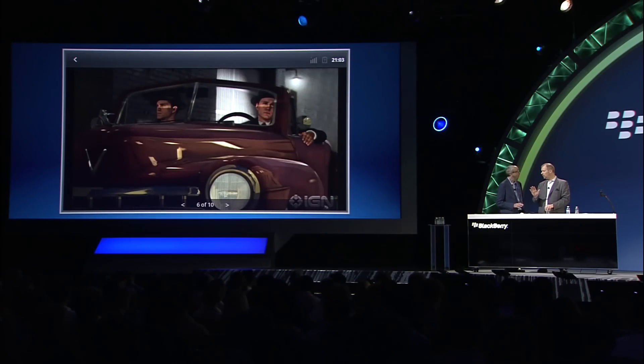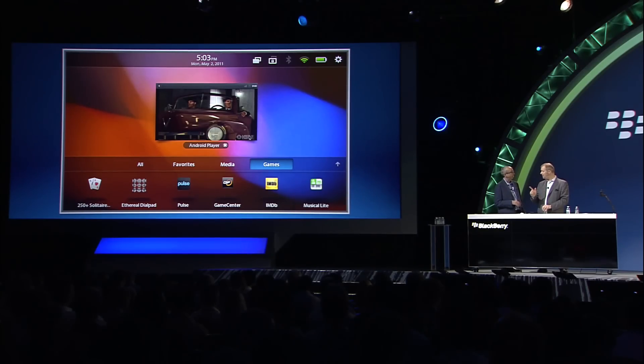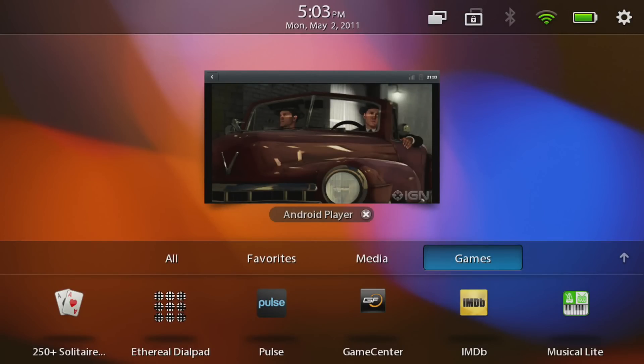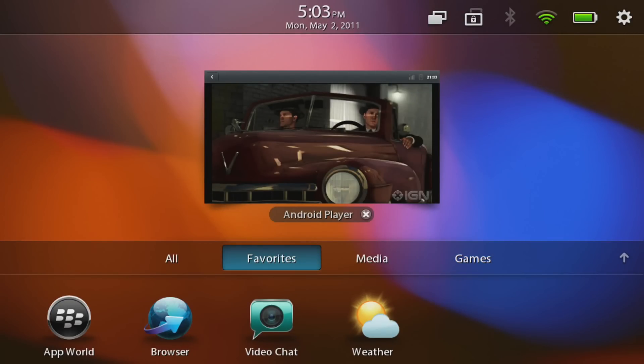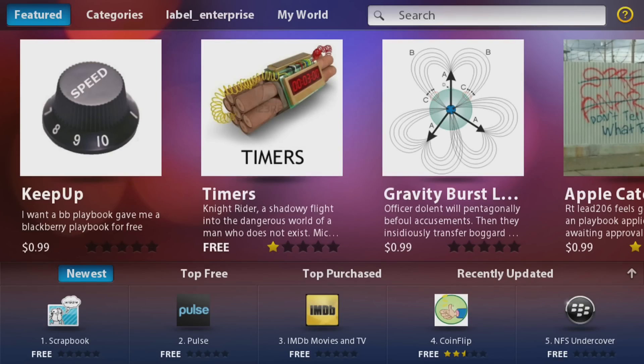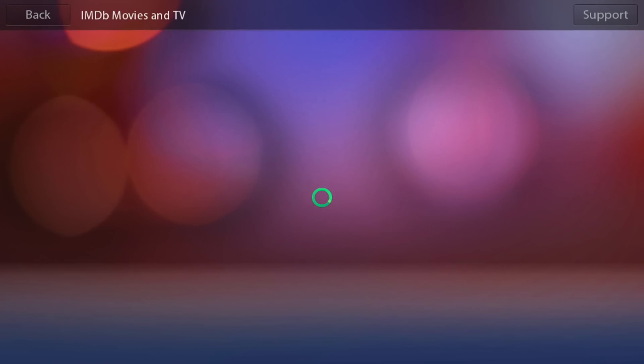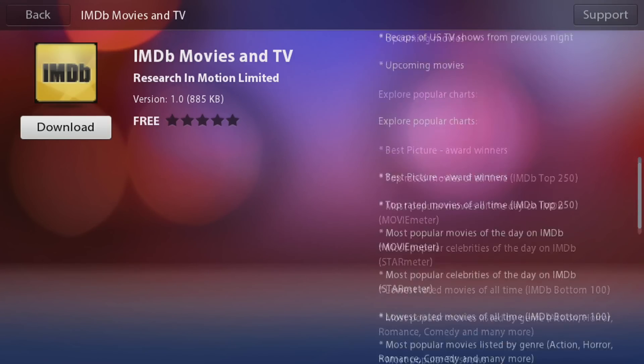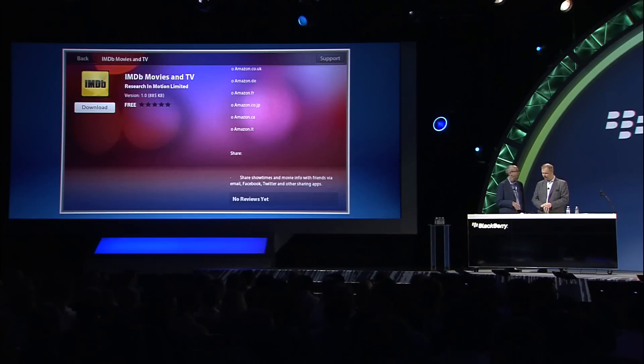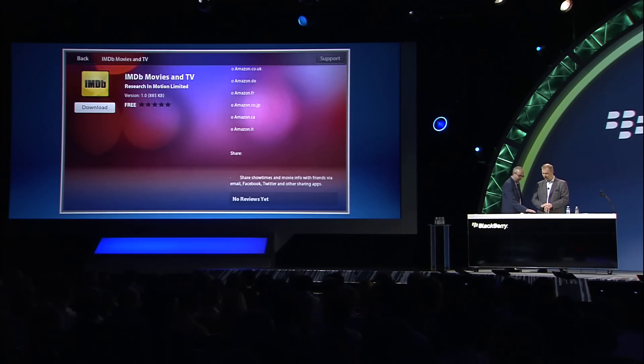I've got one more question because I'm sure it's on the audience's mind: how do we get these Android apps? The way you get them is through App World — one app experience, and this is how you get it. This is our App World evaluation server, and there's a couple of the apps that I showed — IMDB, for example. Here it is on App World, ready to download and install just like any other app. That's really well integrated.